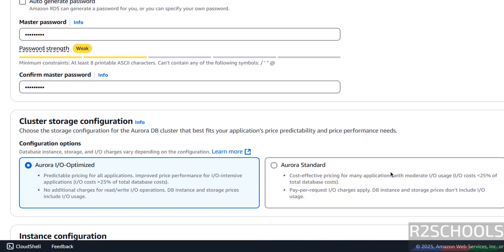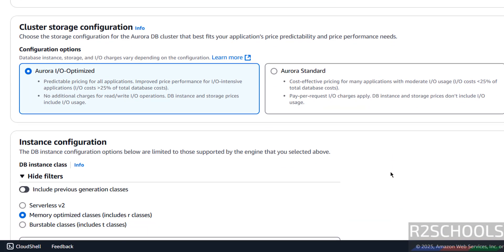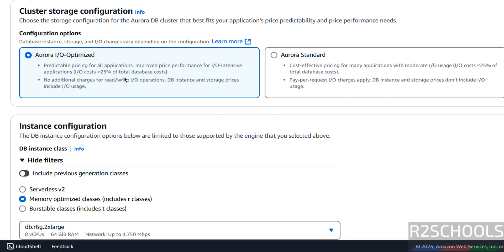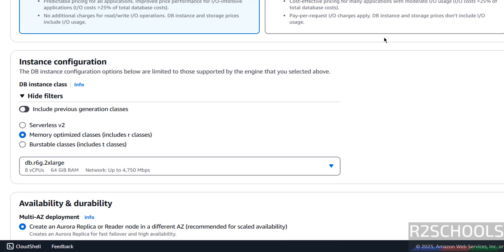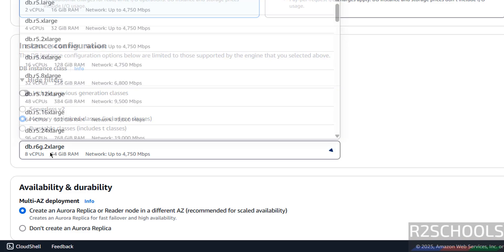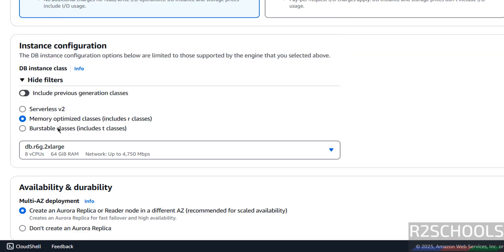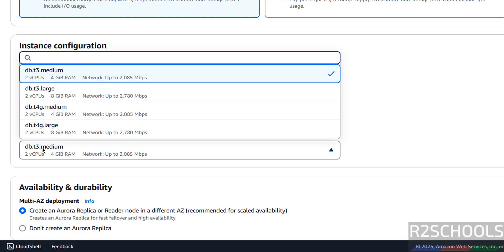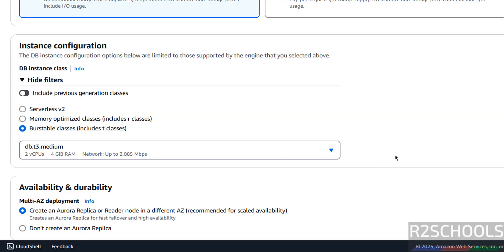Then cluster storage configuration. We have IO optimized and Aurora standard. This is the cost effective pricing. I am going with IO optimized. Then instance configuration, by default it has selected memory optimized classes, but if these are too large configurations, I am going with burstable, and burstable this is the least instance type, two CPUs and four gigabytes.